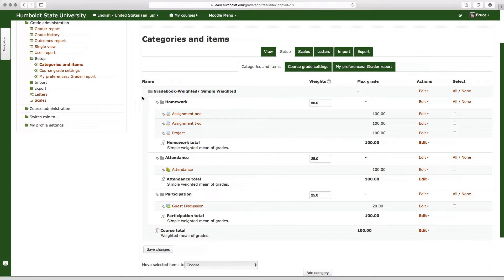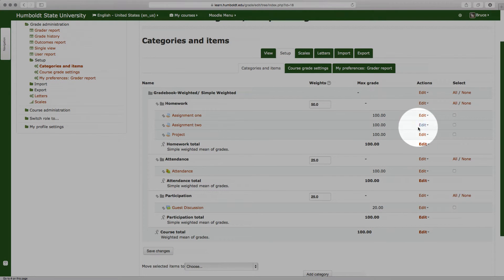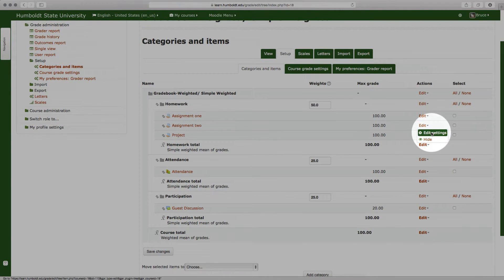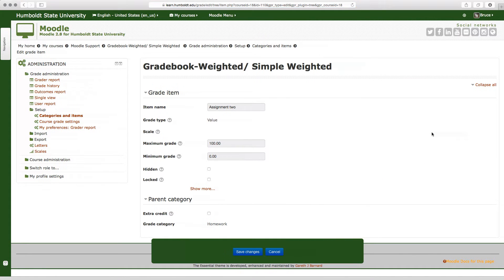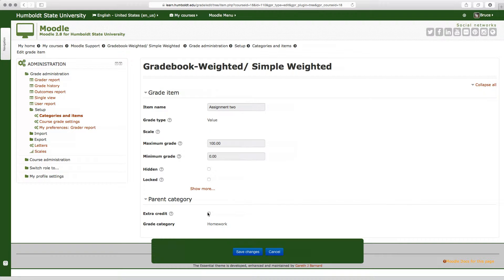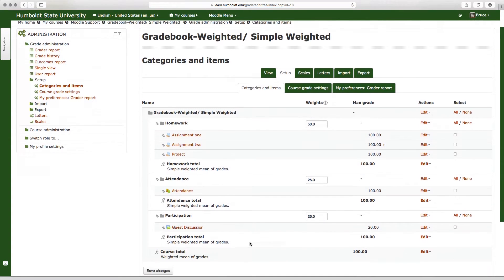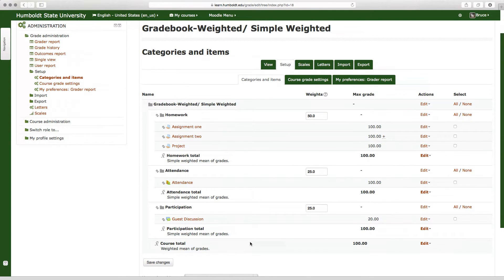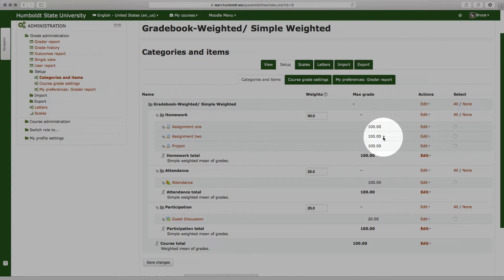Let's go to the homework area, let's look at assignment number two. Once again we go to the action column and choose edit for assignment two, edit settings, and scroll all the way down. In here in the parent category area, we see extra credit. We place a checkmark in that box, choose save changes, and when we return, we see assignment two, and after the maximum grade it's 100, and there is a plus. Floating our mouse shows us indeed that is an extra credit assignment.